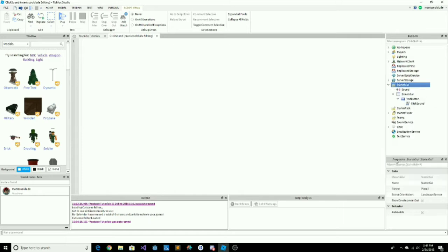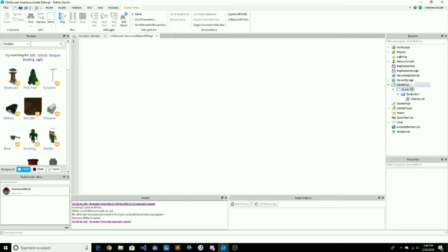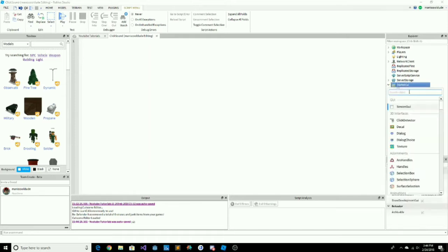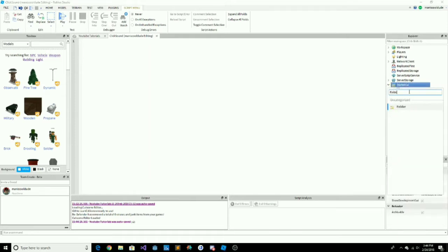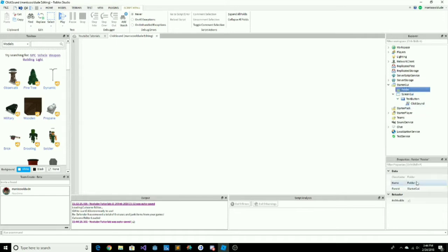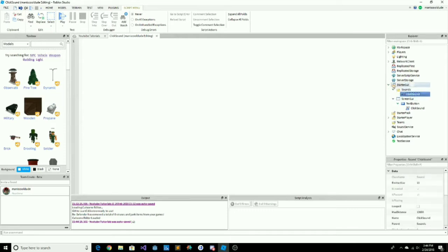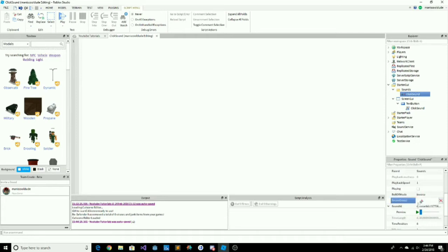Search up Folder and add it to StarterGUI, then rename it to 'Sounds' — this keeps it organized and we can add our sounds inside. I already have a sound and I dragged it in. That's the sound ID if you'd like to use it, and I'll put all the assets in the description.